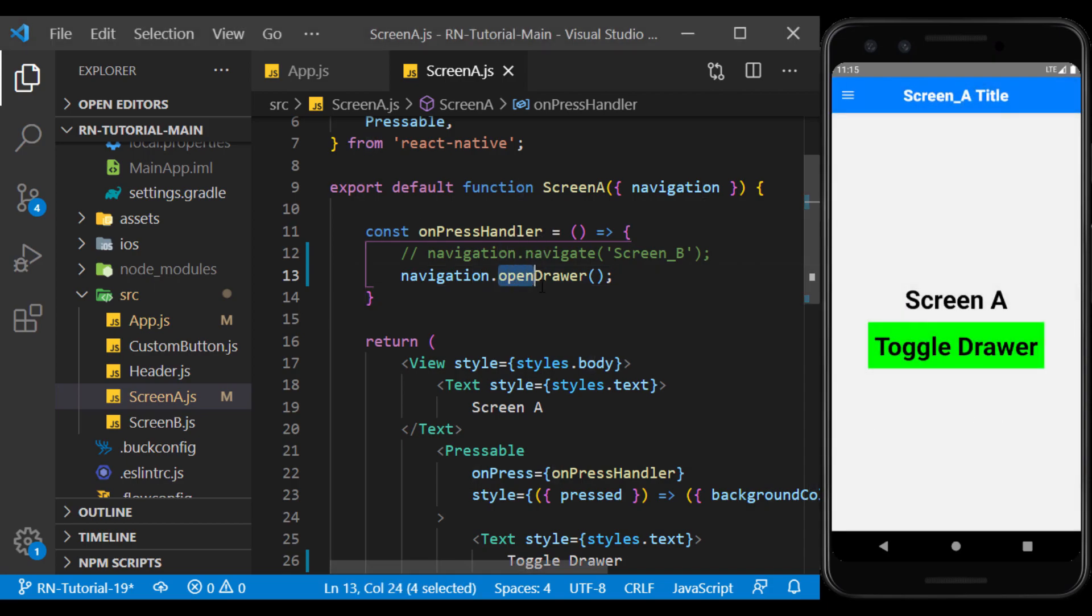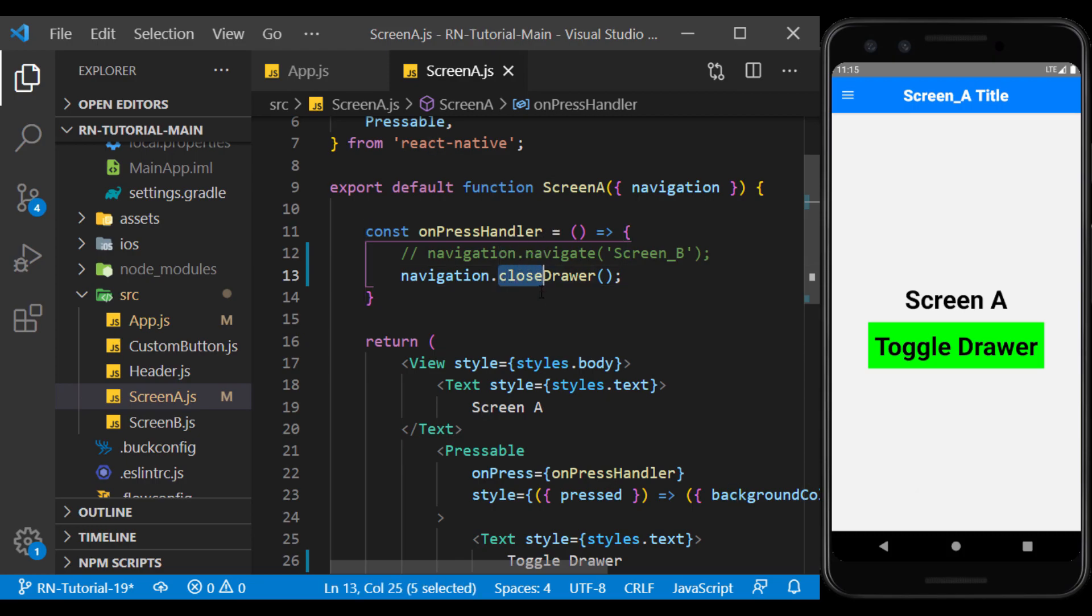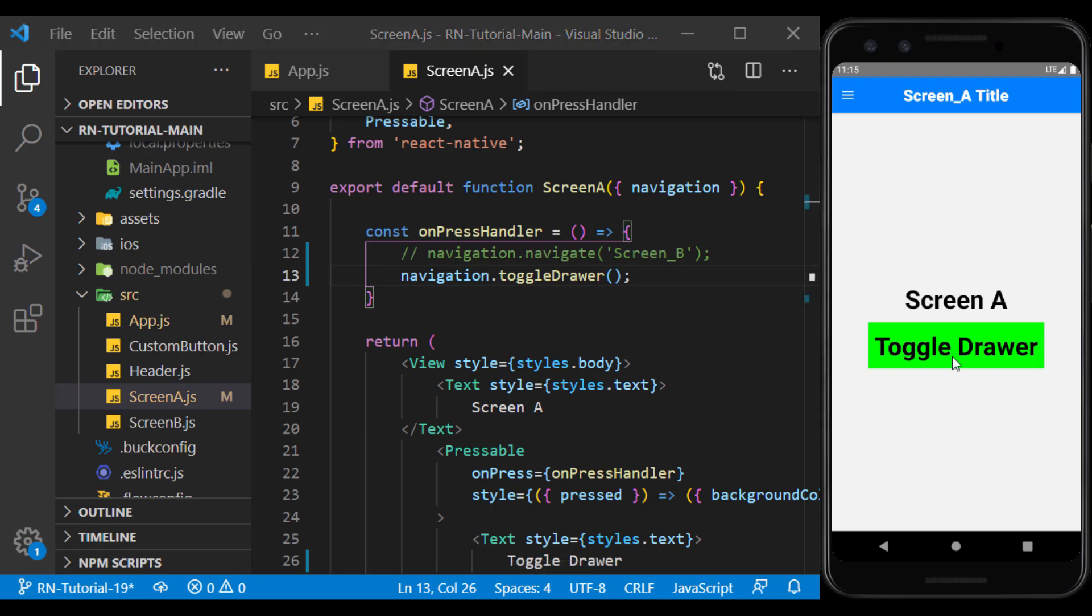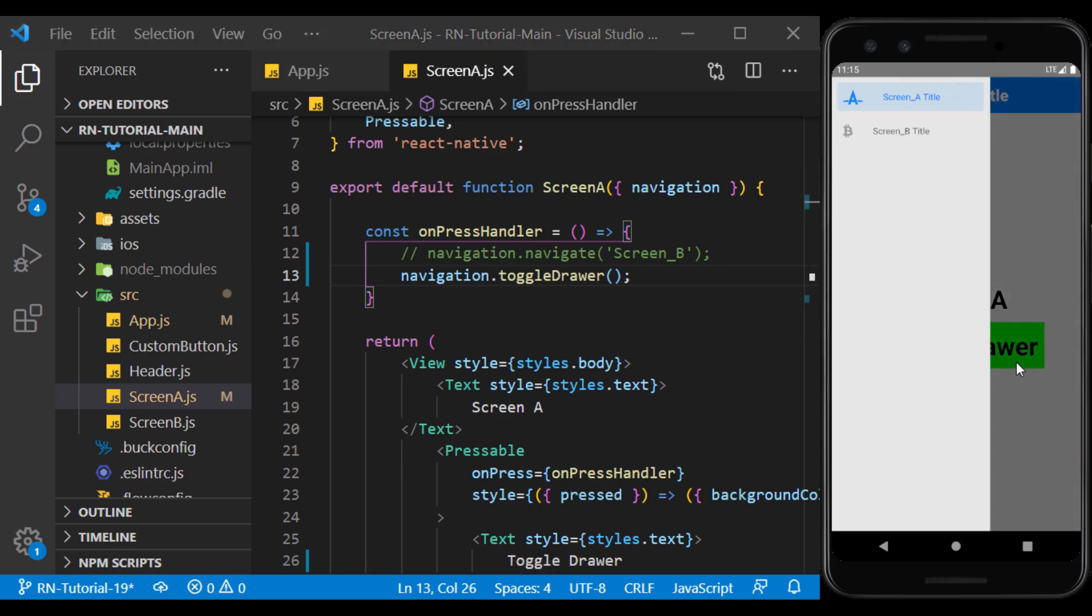Close drawer does the opposite and closes it if the drawer is open. Toggle drawer also does the two operations together. That is, if it's closed, it opens it, and if it's open, it closes it.